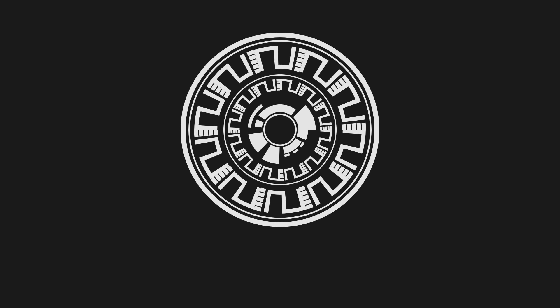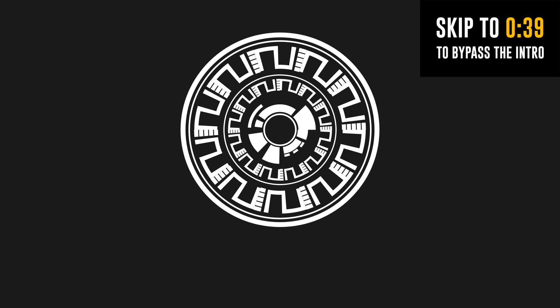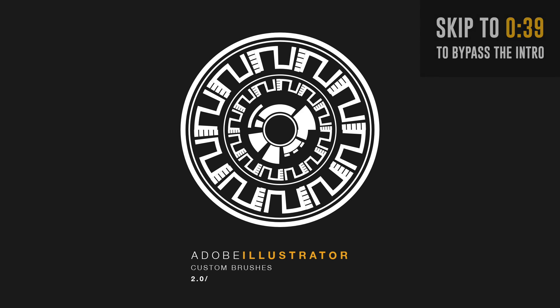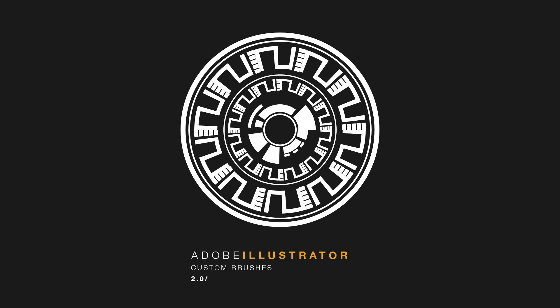I made this vector art in under 5 minutes easily and I did that by using custom Illustrator brushes. I will show you how to make your very own custom brushes in Illustrator in today's Illustrator tutorial.